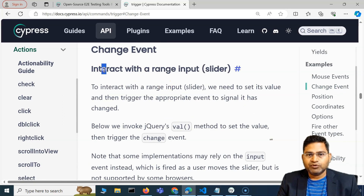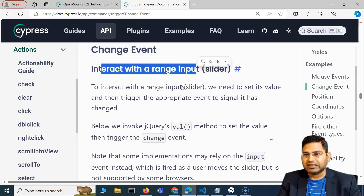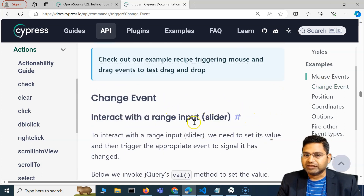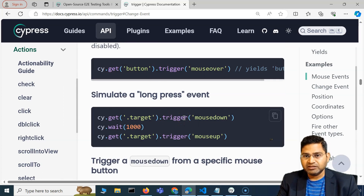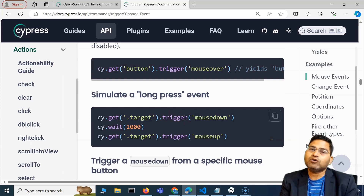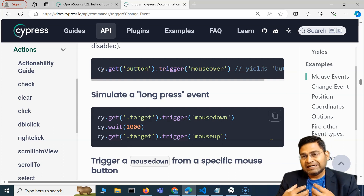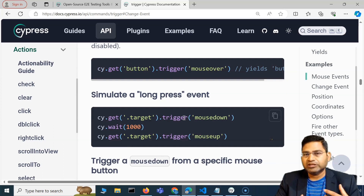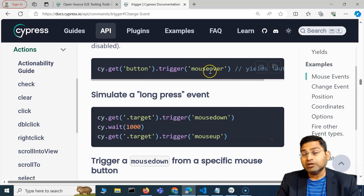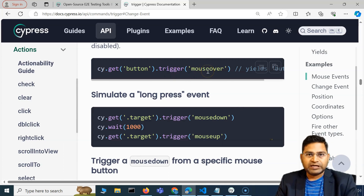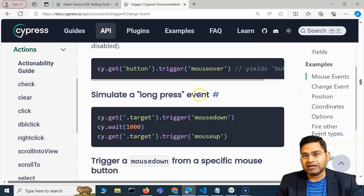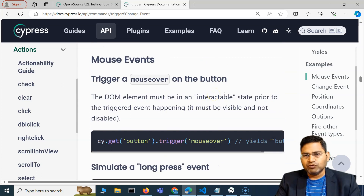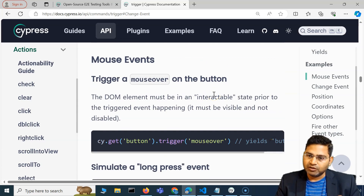For change events, for example if you want to interact with sliders, you can use the trigger method. You can also do drag and drop using trigger. However, after a lot of experimentation, this trigger method might not work in all types of applications — the underlying technology defines whether it will work or not. I'll cover mouseover in this video, and drag and drop and sliders in the next.